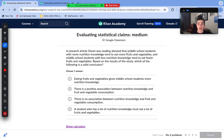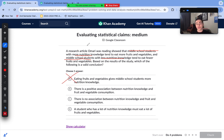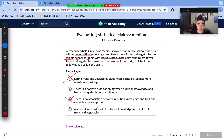Moving to the medium difficulty level. A research article Omari was reading showed that middle school students with more nutritional knowledge tend to eat more fruits and vegetables, and students with less nutritional knowledge tend to eat fewer. Which conclusion is valid? Saying eating fruits and vegetables gives students more nutritional knowledge reverses the relationship. The correct conclusion is that there is a positive association between nutritional knowledge and fruit and vegetable consumption — as students have more nutritional knowledge, they consume more. We can't say a student with a lot of nutritional knowledge must eat healthy; they could still eat fast food. Answer choice B is the most reasonable.